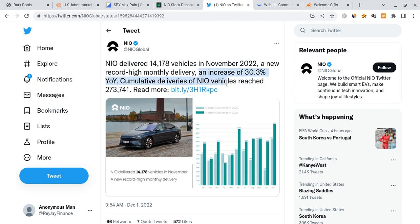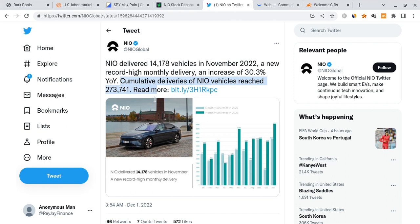What's interesting about it is NIO delivered 14,178 vehicles in November alone. Let's go, that's a new record high monthly delivery, an increase of 30.3% year over year. That is massive, massive, massive successful growth that makes me very bullish.